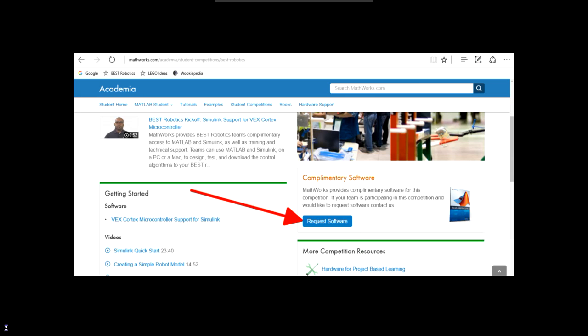Before beginning this tutorial, your team sponsor will need to submit a request to MathWorks, the company that makes MATLAB. You should have received an email from your local hub containing a link to the request form. If you have not received this email, the request can also be accessed from the MathWorks Best Robotics page.